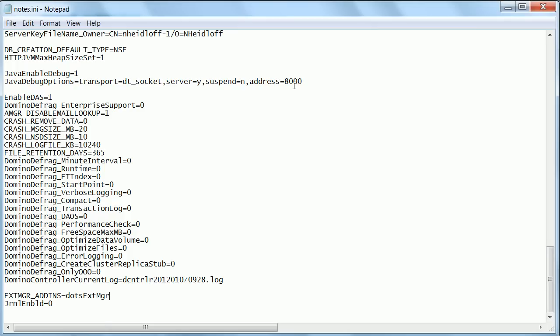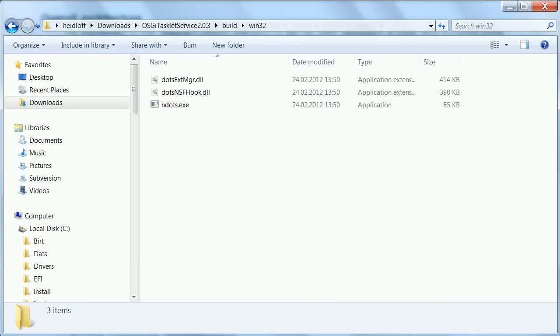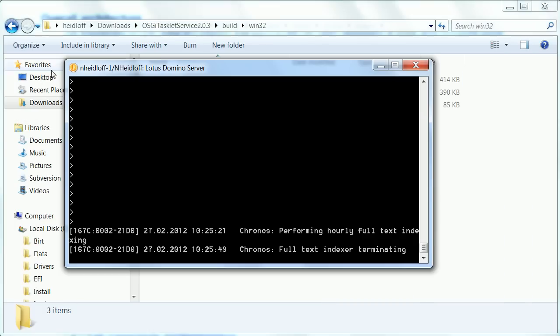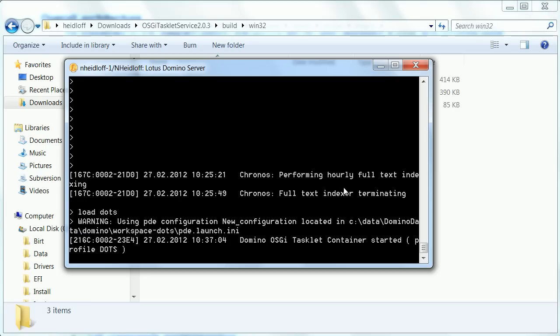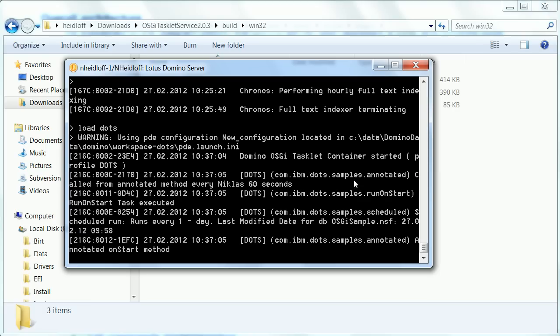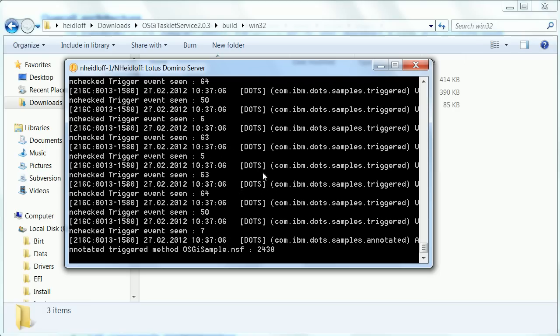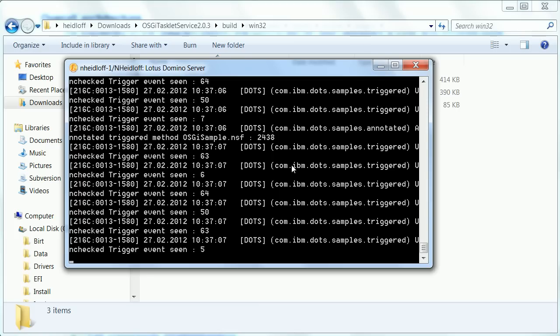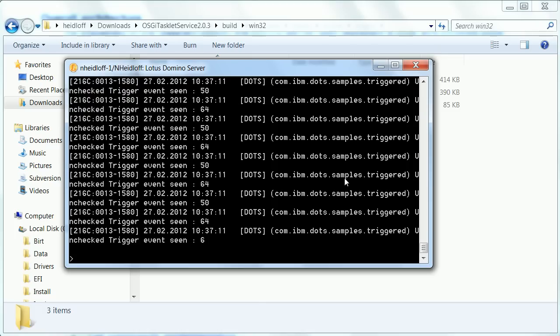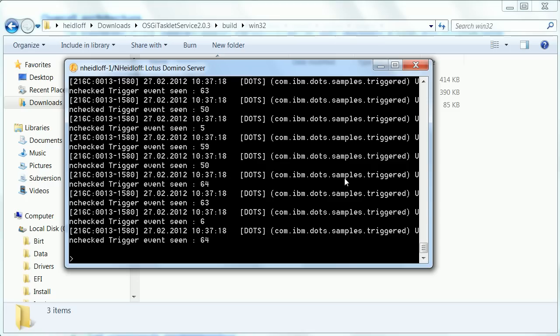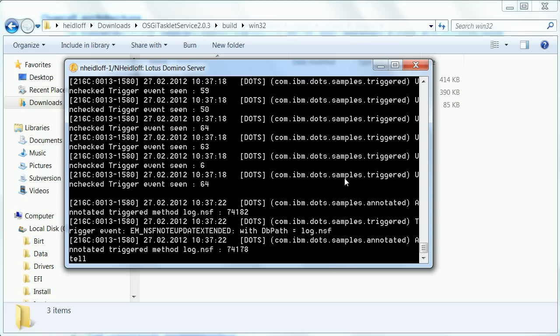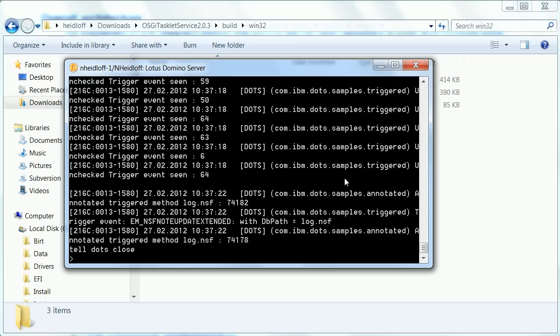So once you have done all of this you can finally launch dots. And what you need to do is to simply say load dots and since I've installed also the samples you will see a couple of debug printouts here and I'm going to talk about that later what they actually do. The only other thing I wanted to show for now is how to close or shut down dots. So you can say tell dots close and then the process is closed.